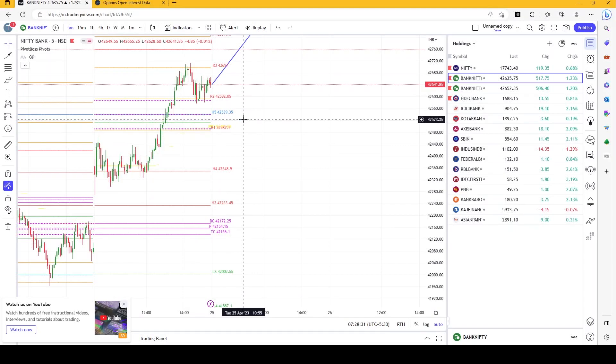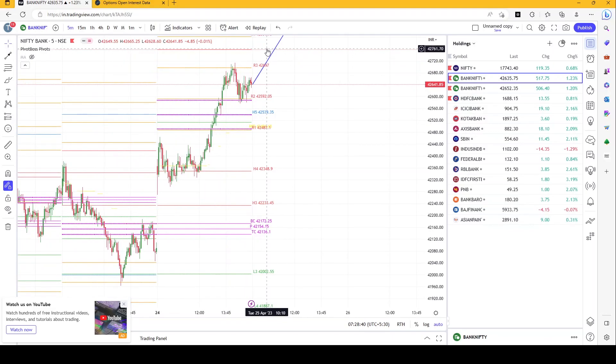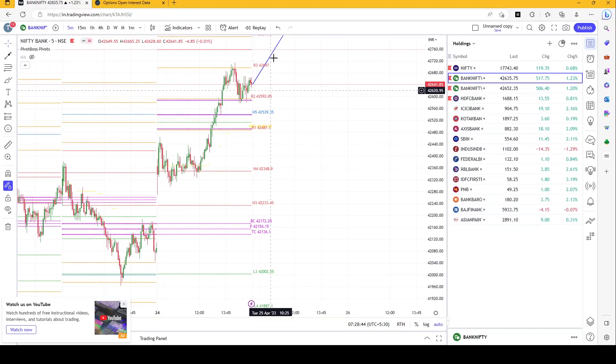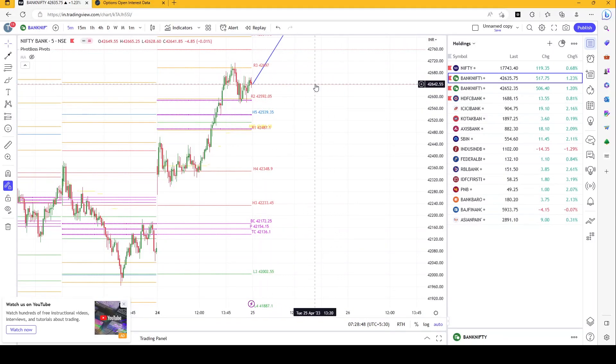And with a stop loss of 42,488 points, for example, you could go for a long trade for a target of 42,761, which is somewhere around 200 to 250 points. On an option it should be somewhere around 100 to 125 points.